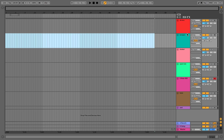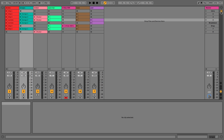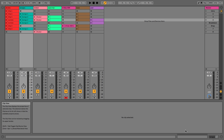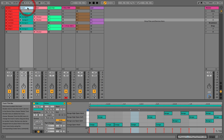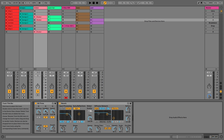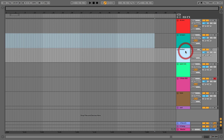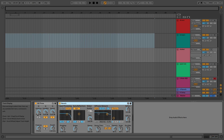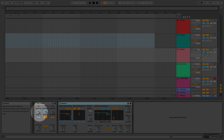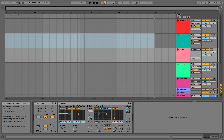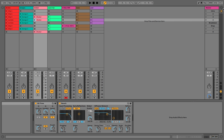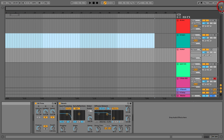What's important to understand is that arrangement view and session view are two completely different entities. There are a few things they share, such as the mixer. For example, effects on the shaker track in session view are still there when you go into arrangement view — this is something shared between them. If you move something, it stays the same across both views.